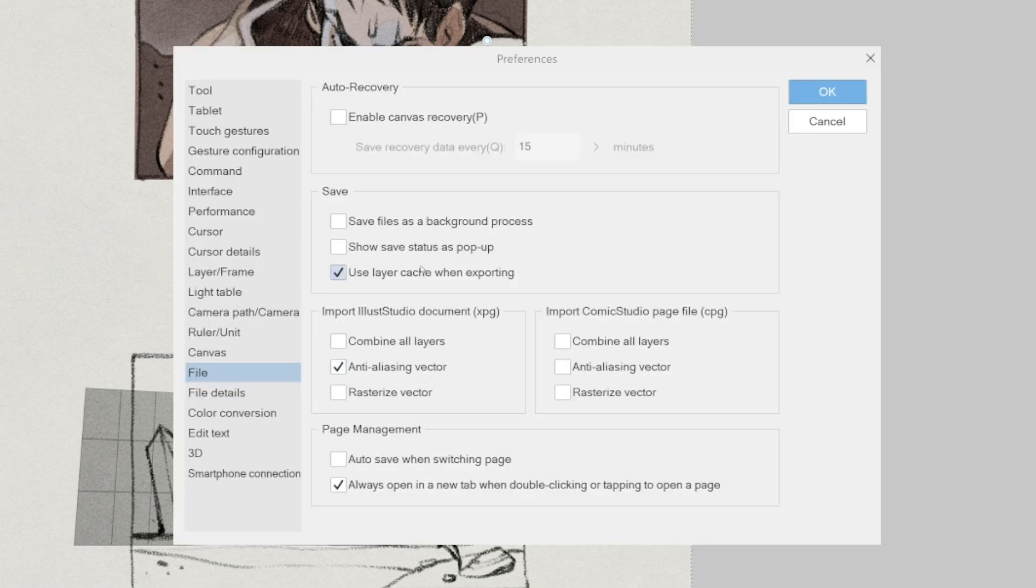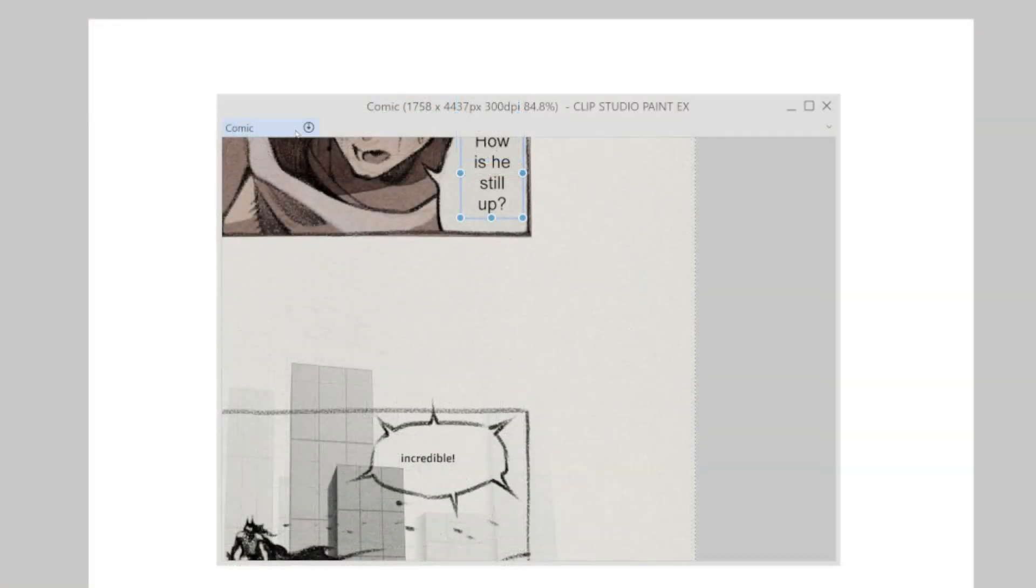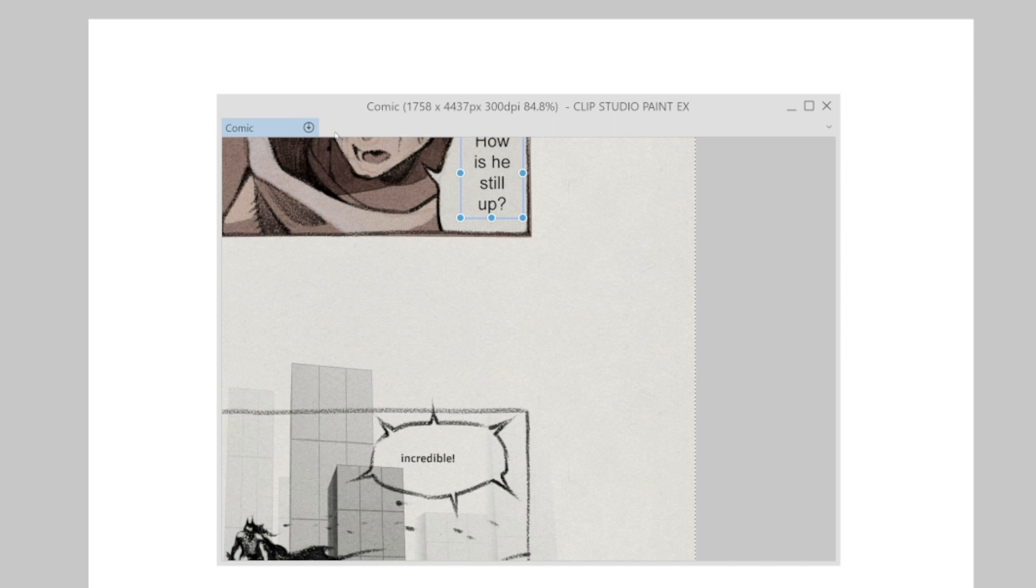Background save feature. With this feature it is finally possible to keep working while the file is saving in the background. An icon will appear next to the title tab while this is occurring.